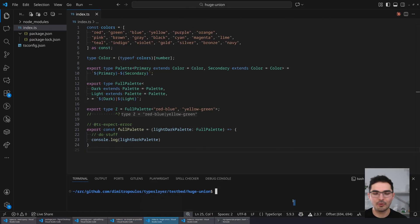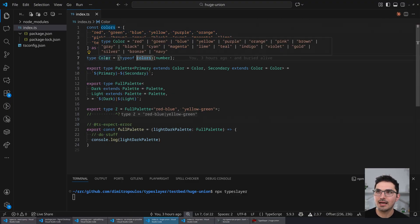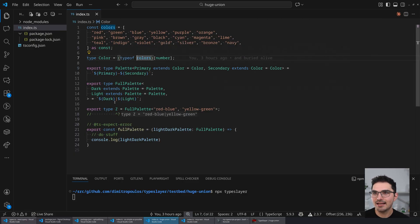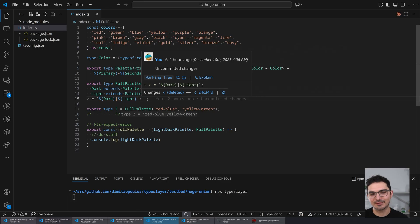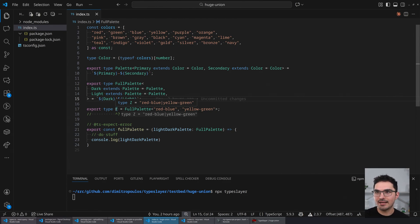I want to show you something really important for people maintaining complex projects or large monorepos. Here's an example of something you might conceivably have in your codebase: I have a list of colors, a type for those colors, then I create a palette — a dash-separated combination of two colors — and a full palette which is a light mode and dark mode version. This is not that contrived; people do this kind of thing for things like API route path types.